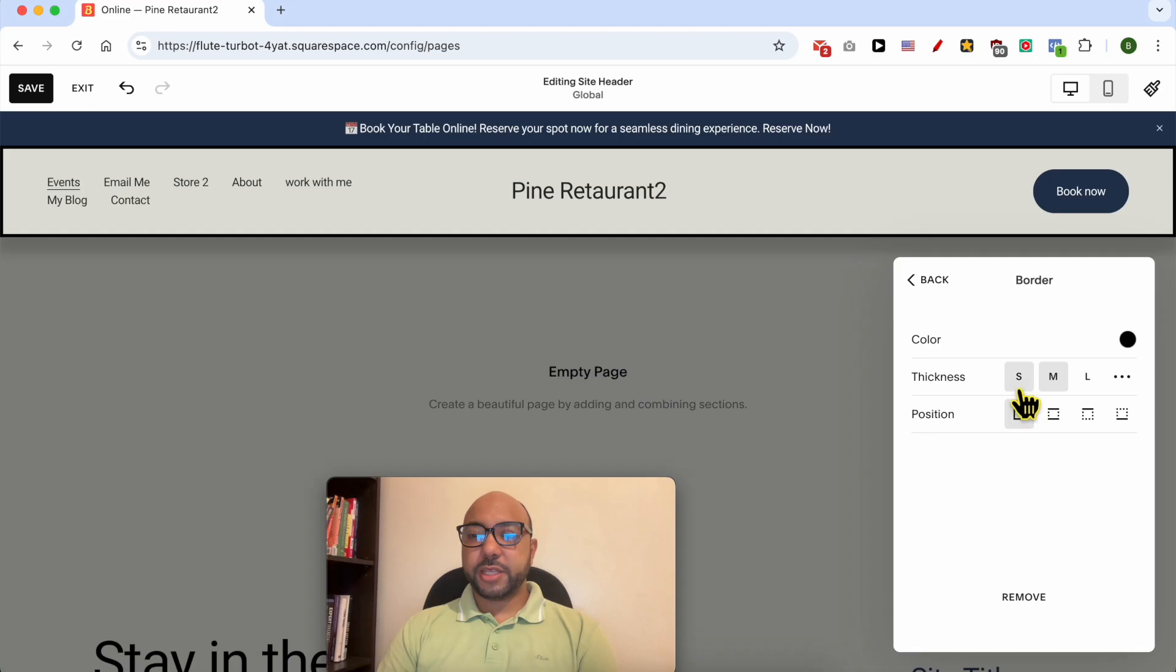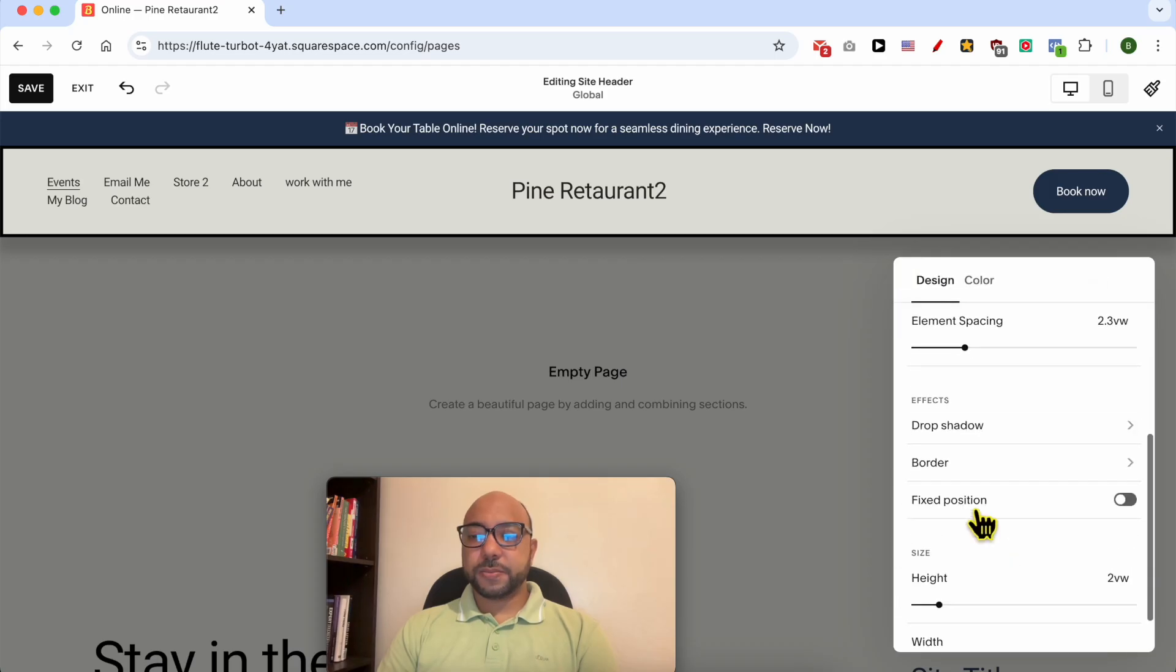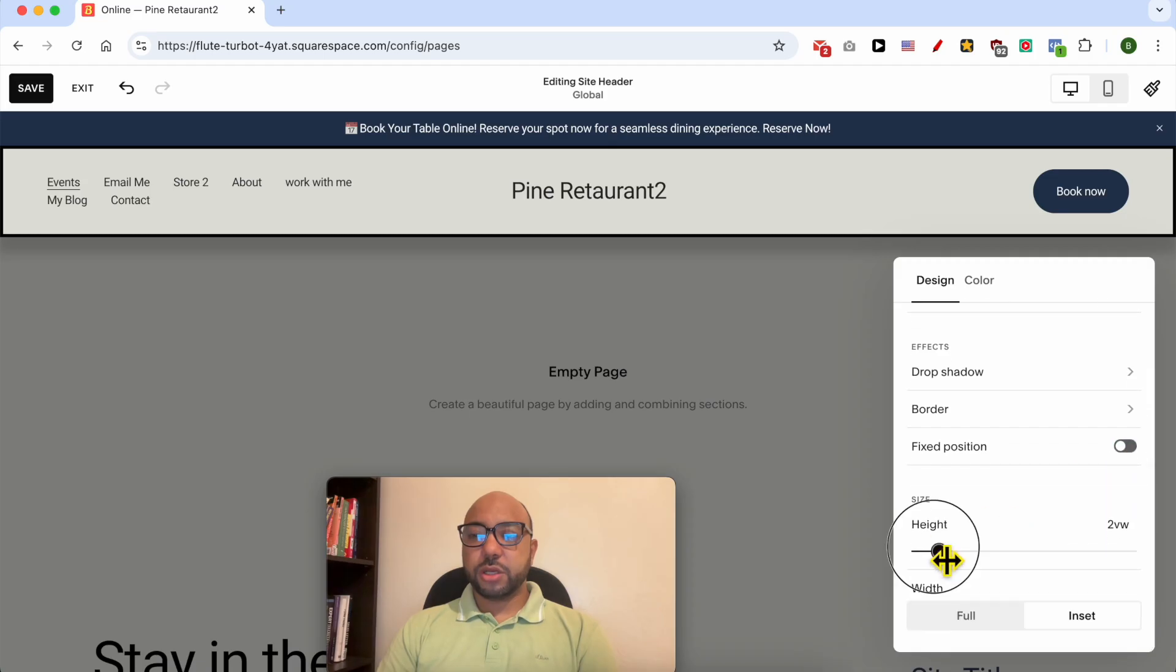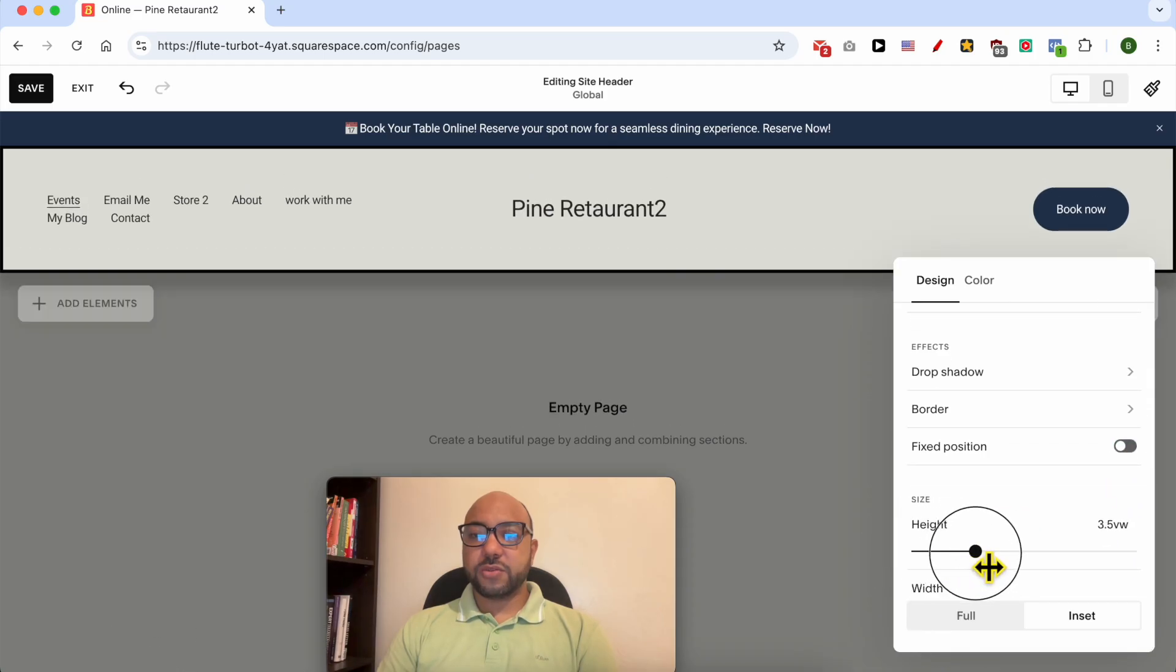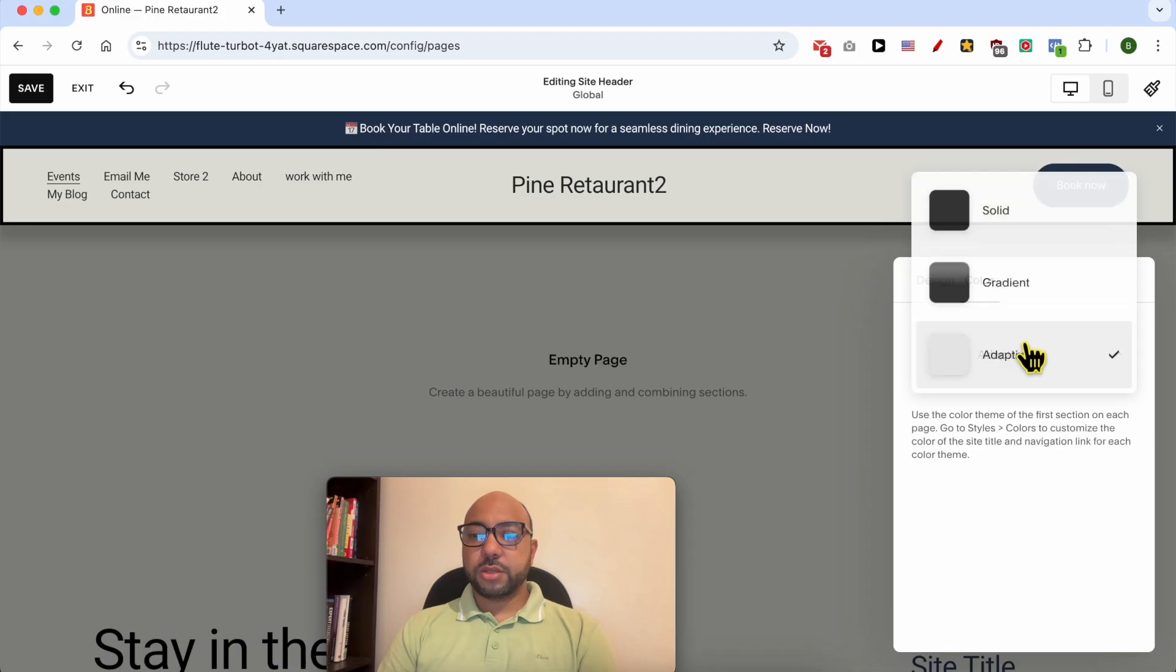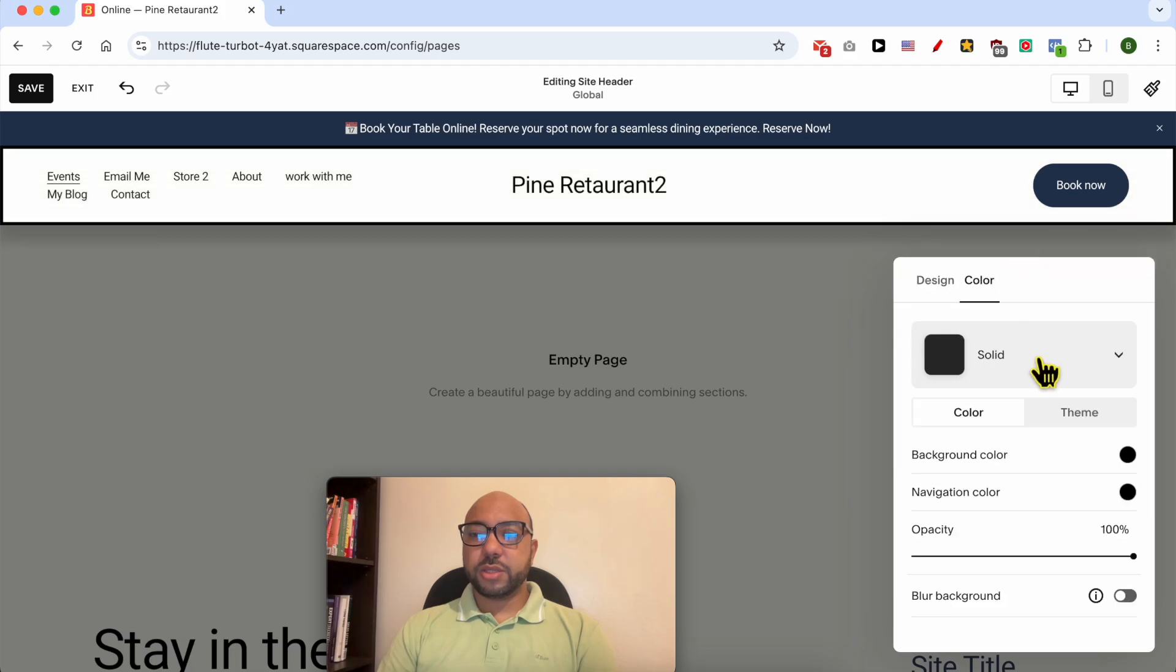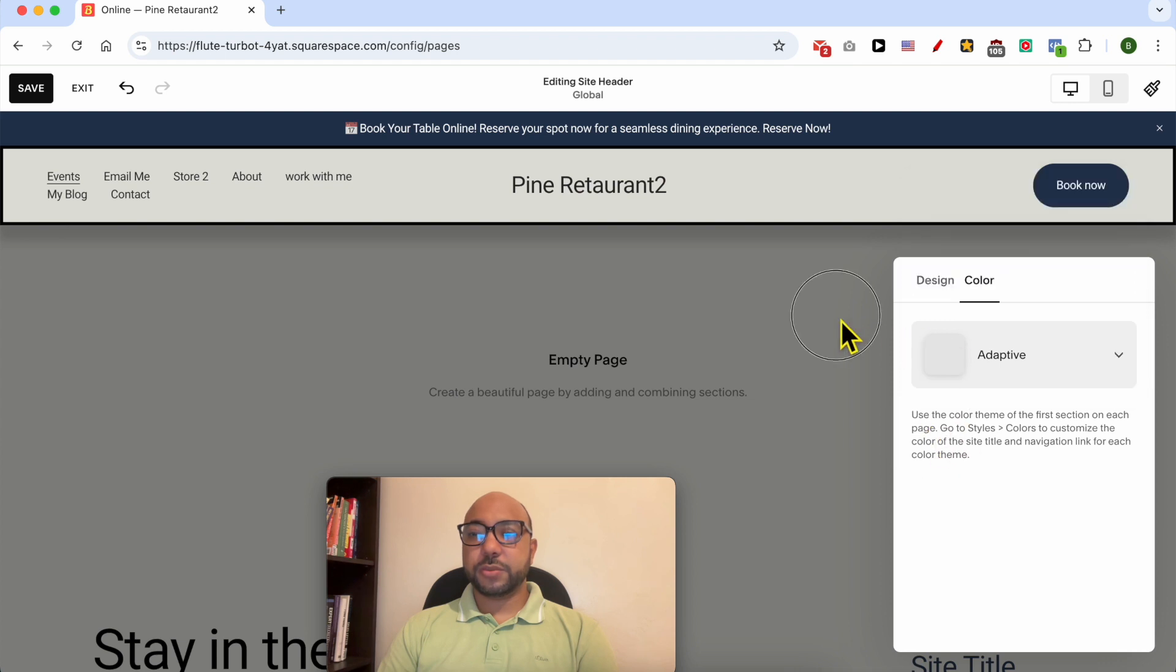You can edit the border to add a black line outline. You can give it a fixed position or not. But also edit the height of your navigation menu. And also select the color or the background color of your navigation menu or the header section.